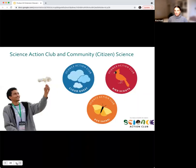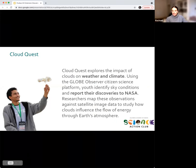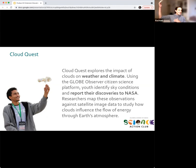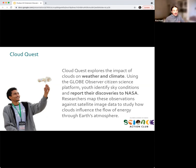Let's transition into doing one of our protocols. We have three units — clouds, birds, and bugs — and we're going to jump into Cloud Quest. In Cloud Quest, youth and educators learn about weather and climate, collect information and observations about the sky, and submit to the GLOBE Observer citizen science platform. GLOBE aggregates that data and sends it to NASA, which uses it to validate and calibrate their satellite images. So basically you're saying 'this is what's happening on the ground' and NASA says 'this is what's happening in the sky' — and they match that up.